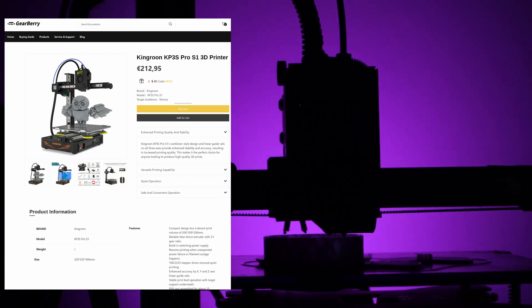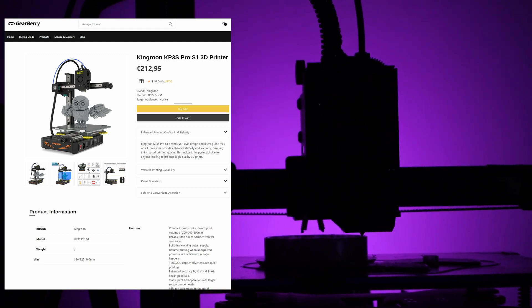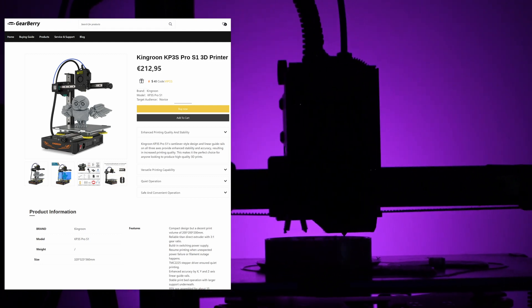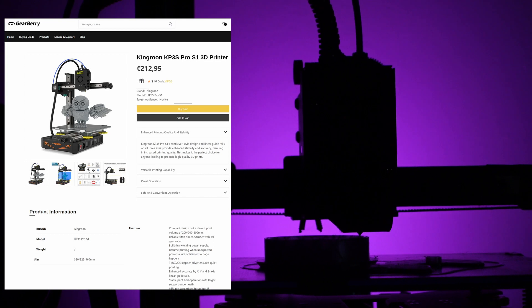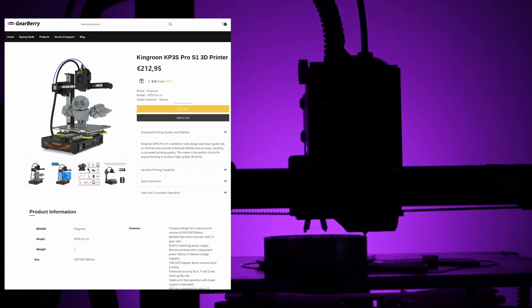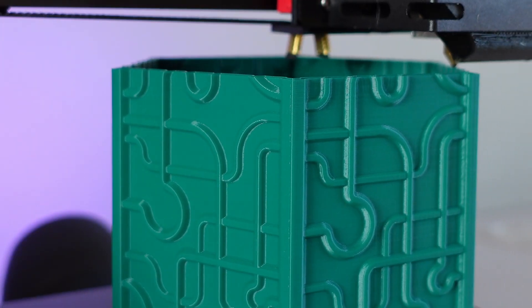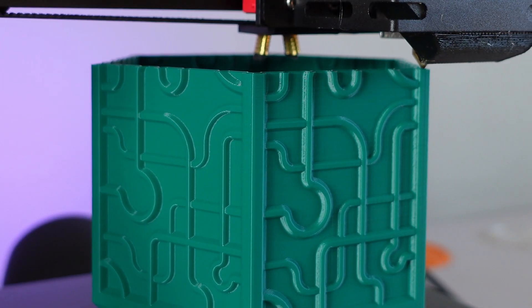Competing in the same price range, no other printer offers linear rails and quiet operation. The print quality you achieve at this price point is truly unmatched.